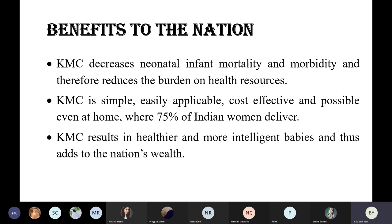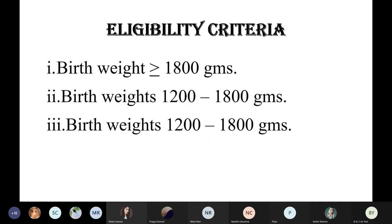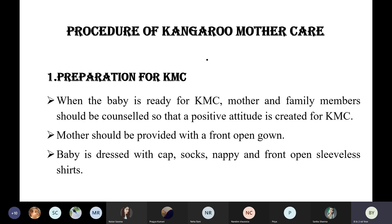Eligibility criteria: if birth weight is more than or equal to 1800 grams, or birth weight is between 1200 to 1800 grams — these babies are eligible for KMC. Babies with birth weight less than 1200 grams are also eligible.